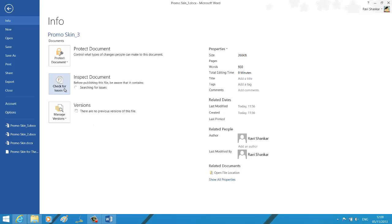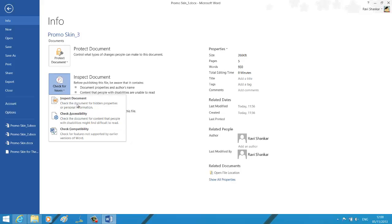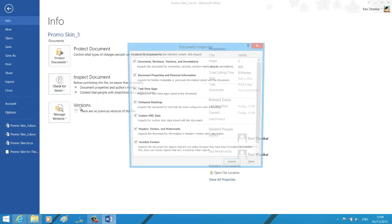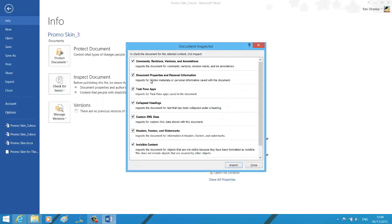Click the document dropdown, select Check for Issues, and select Inspect Document. This should display the Document Inspector window. Under Document Inspector, make sure the Document Properties and Personal Information checkbox is selected, and then click Inspect.